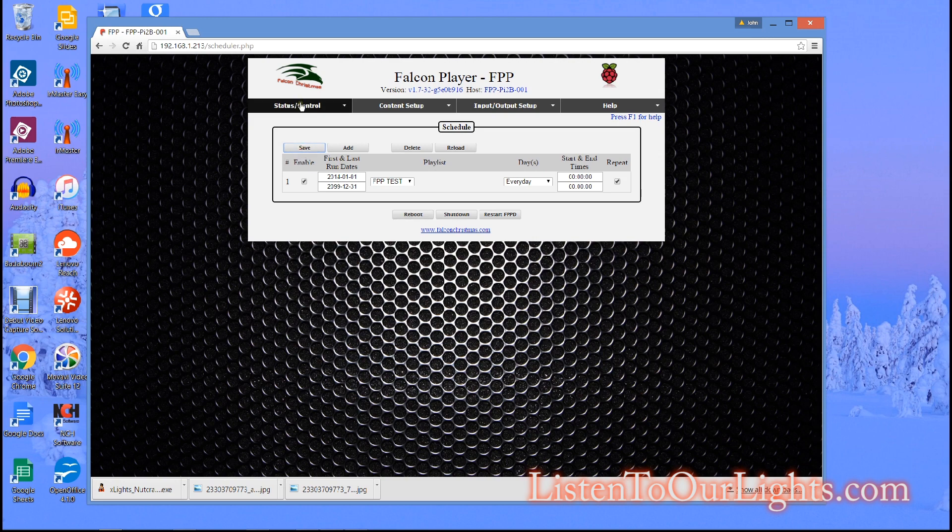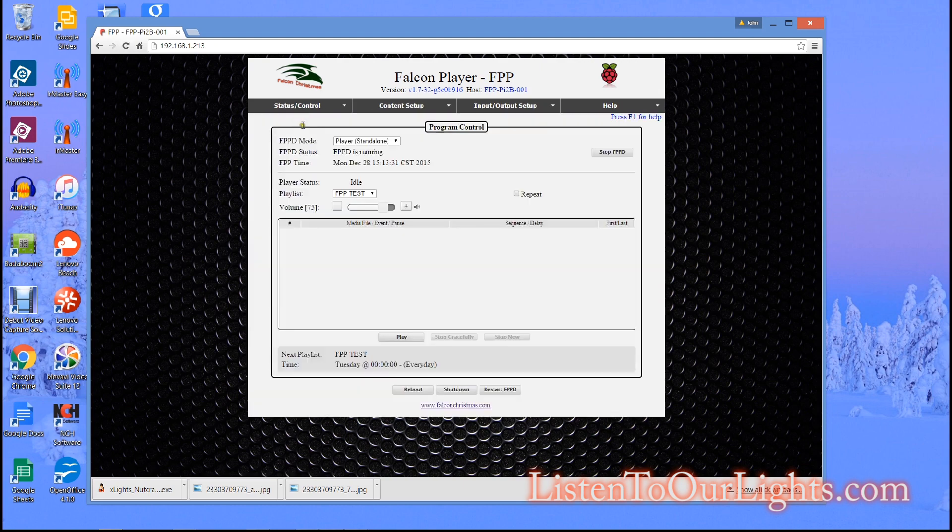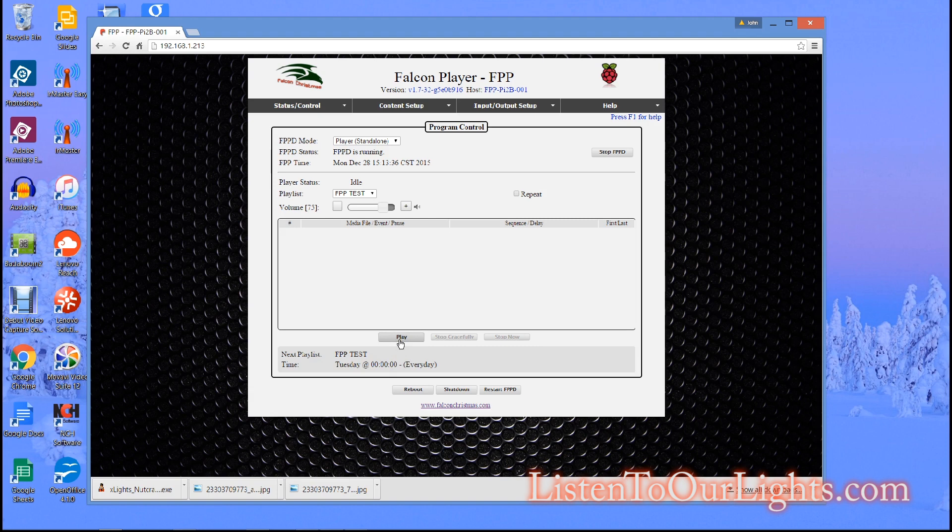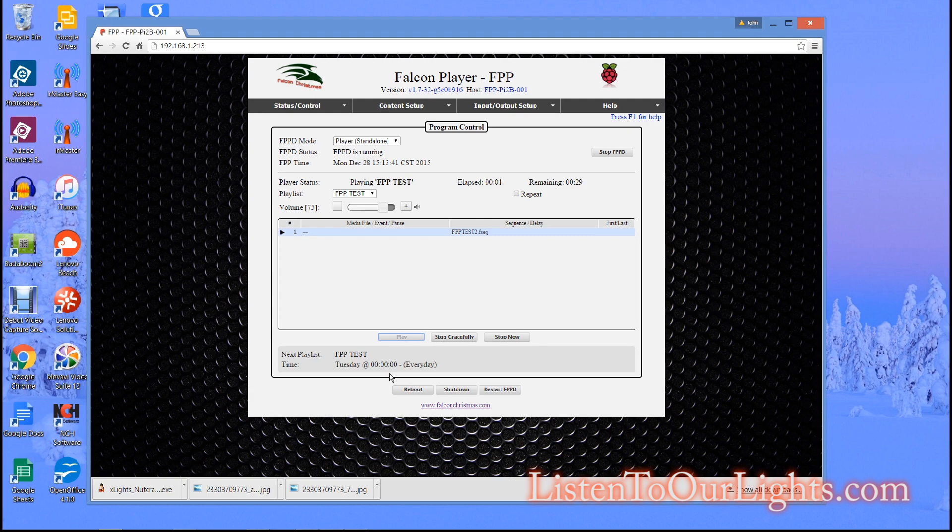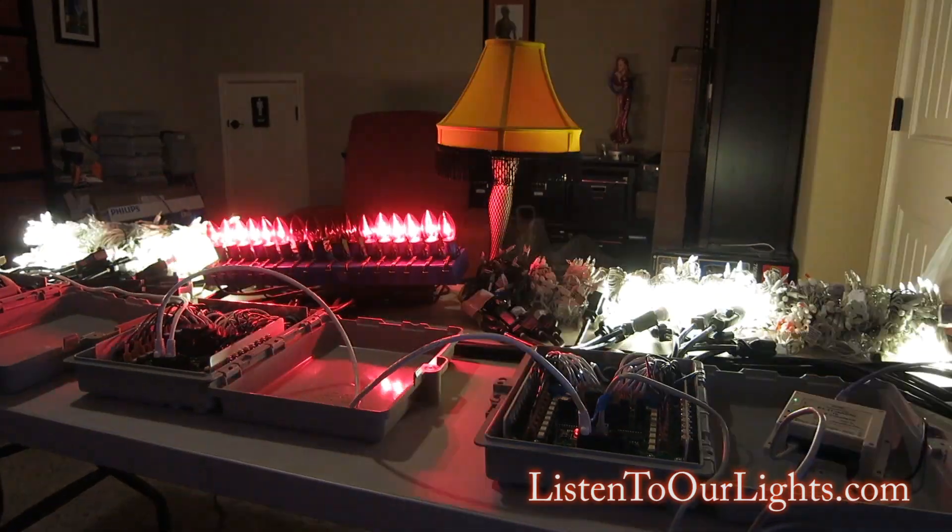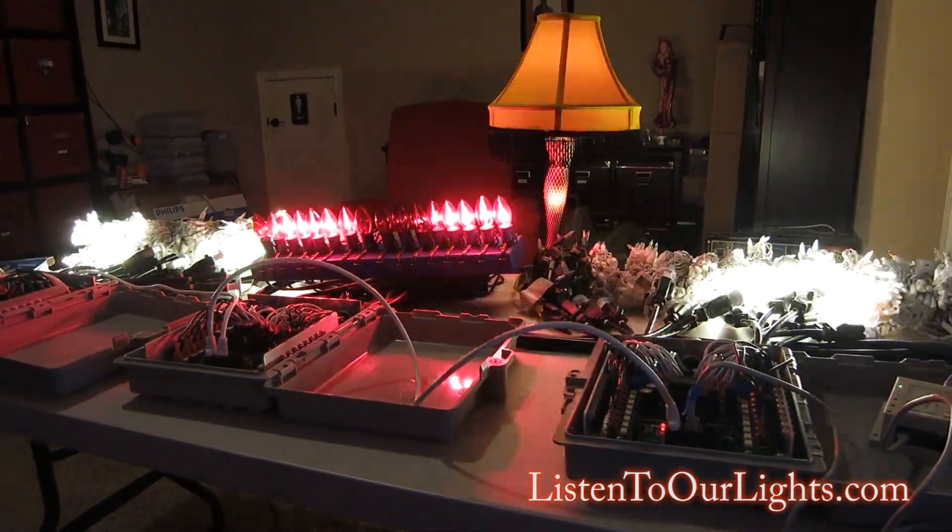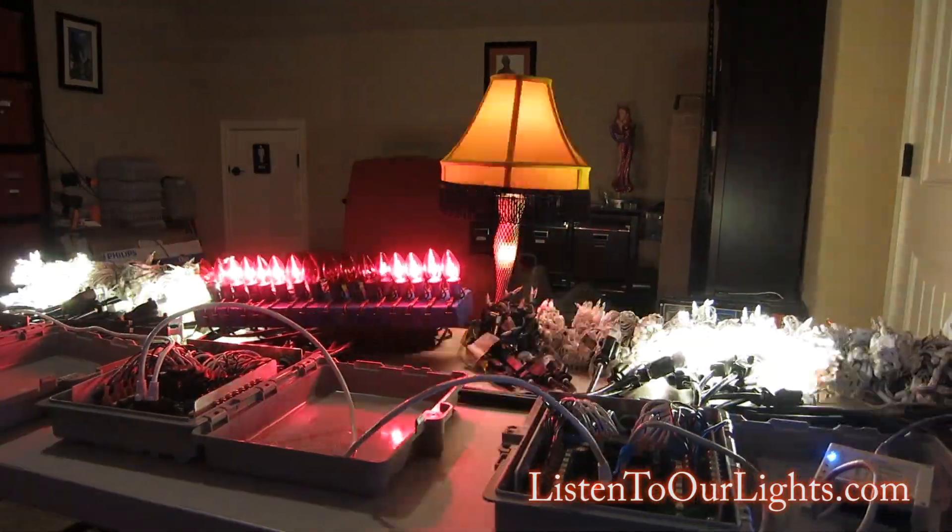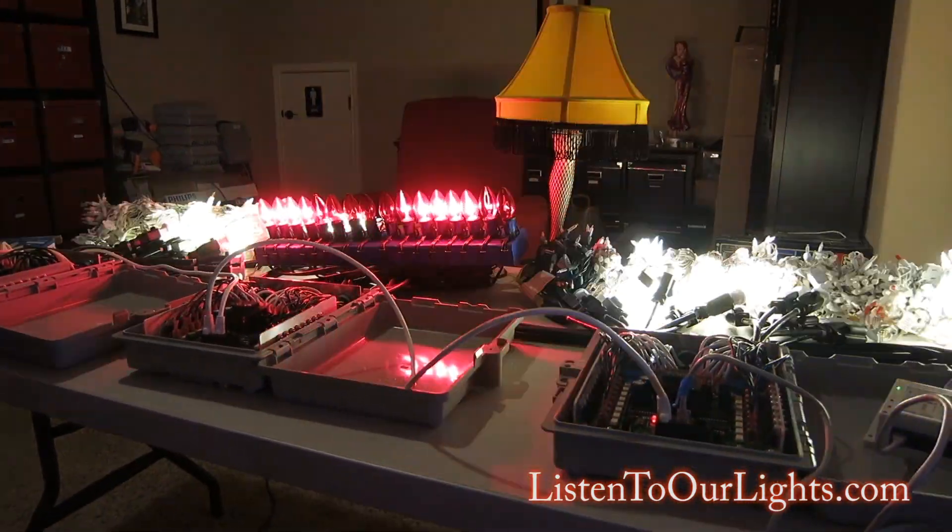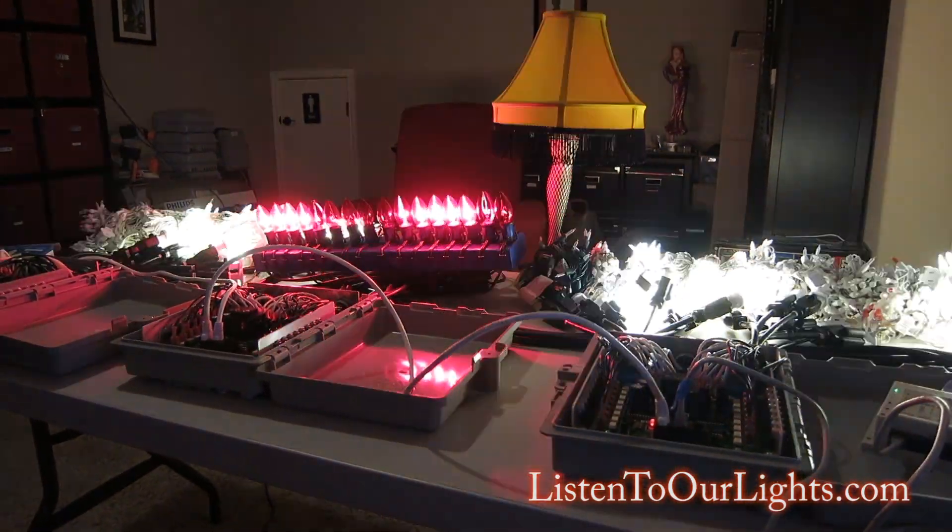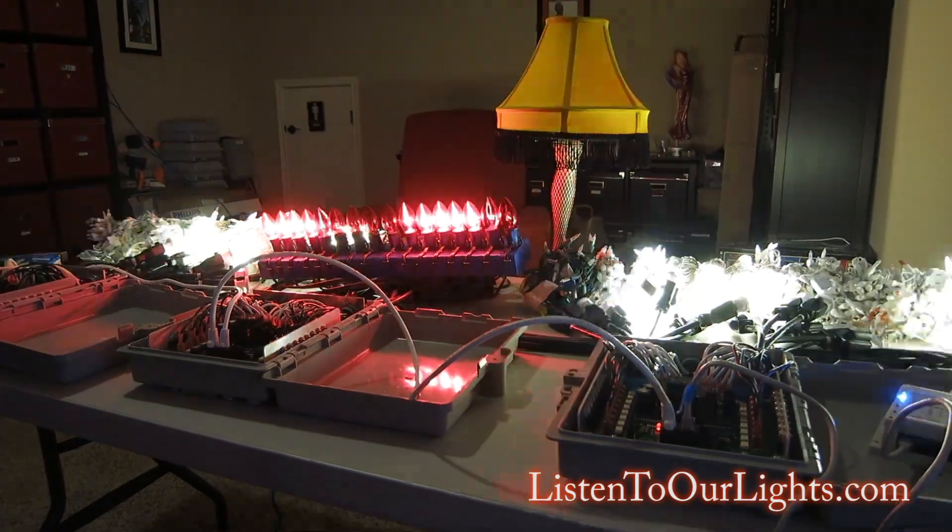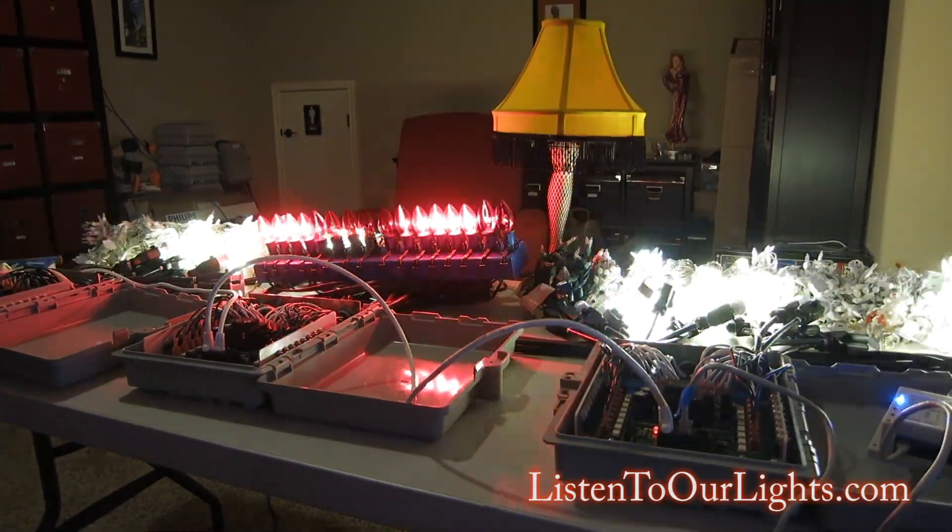I go to my status page and you see that FPP Test is set to play. I am just going to hit the play button right now and when I do that guess what I get. See that, I get my little light show. So that is just a really quick introduction to setting up the FPP so that it will run sequences.